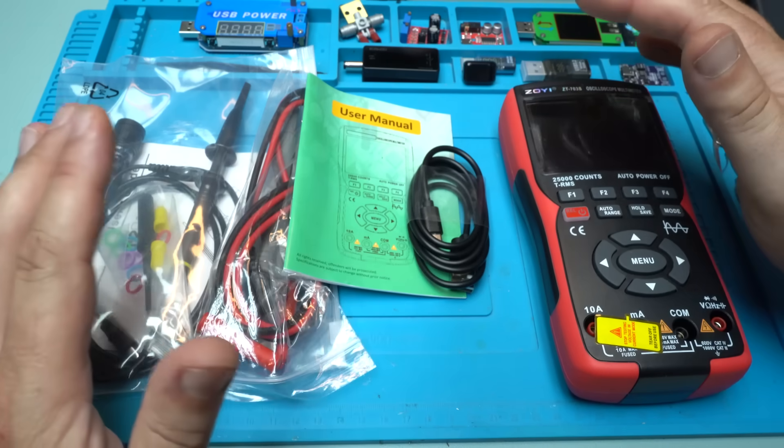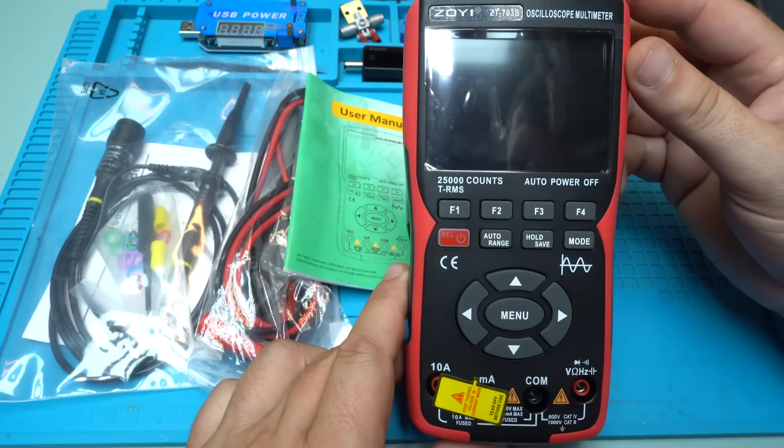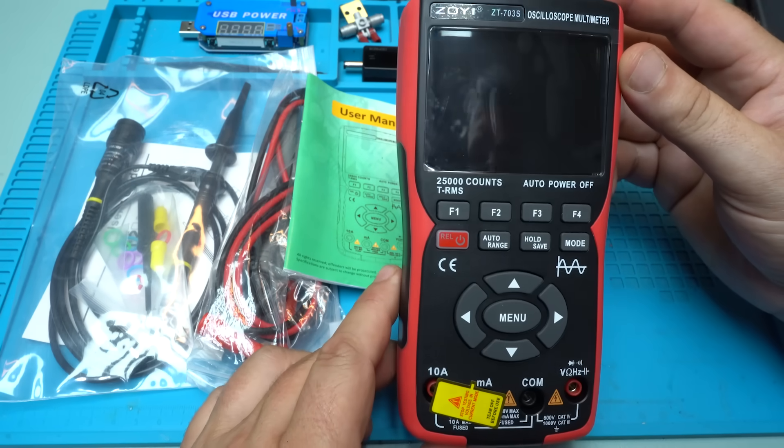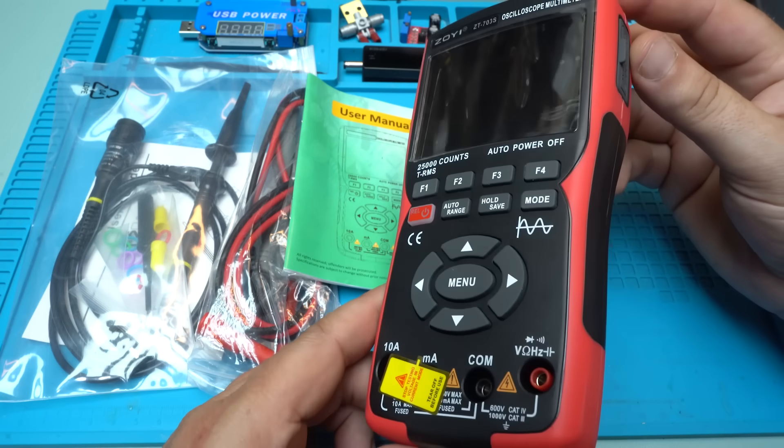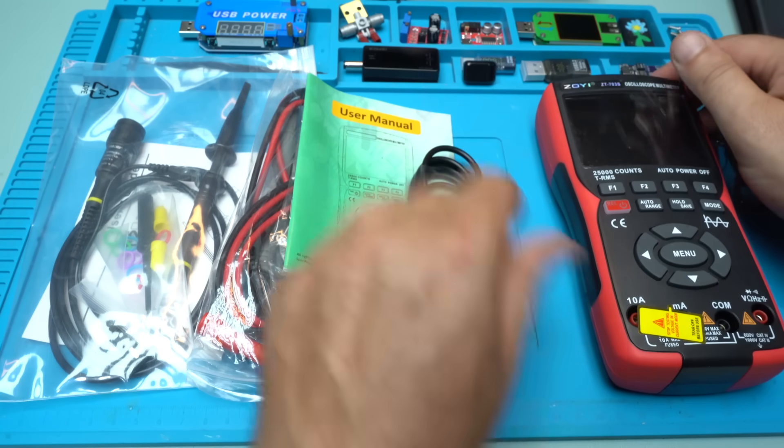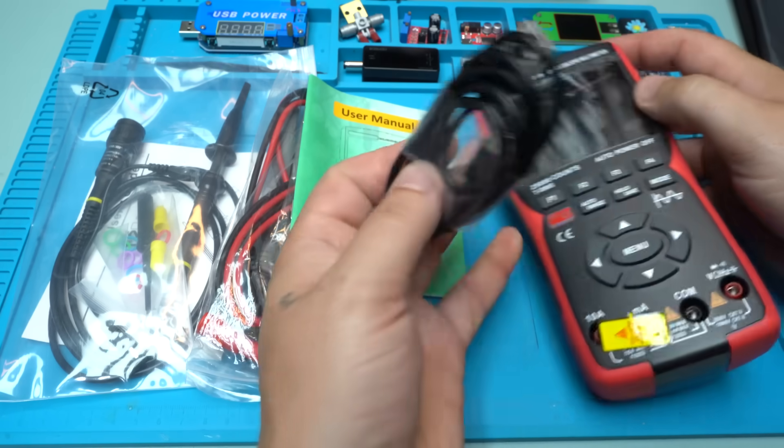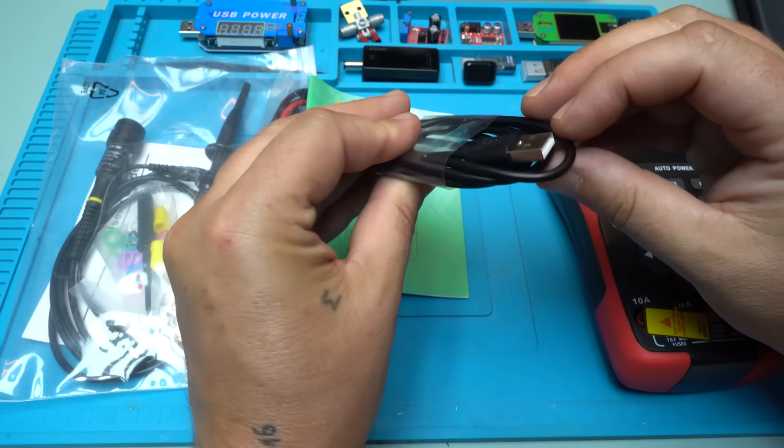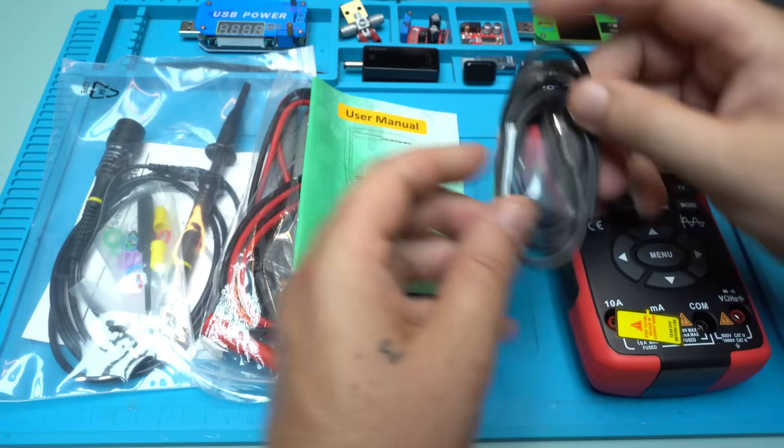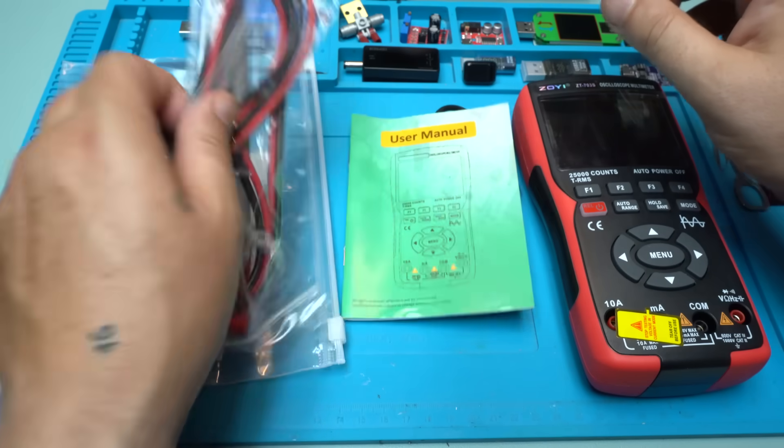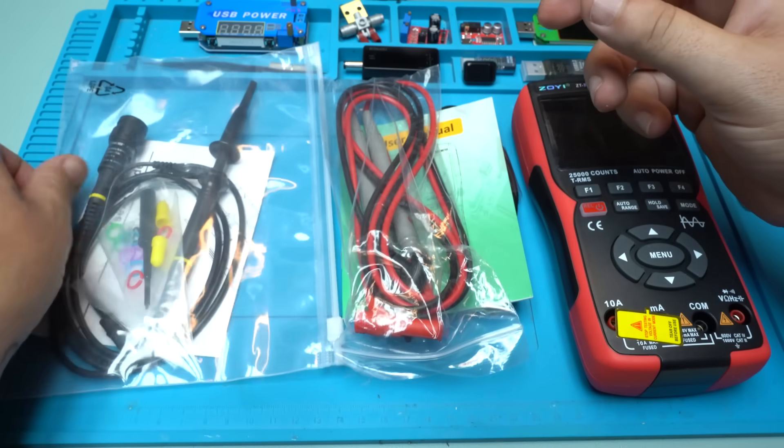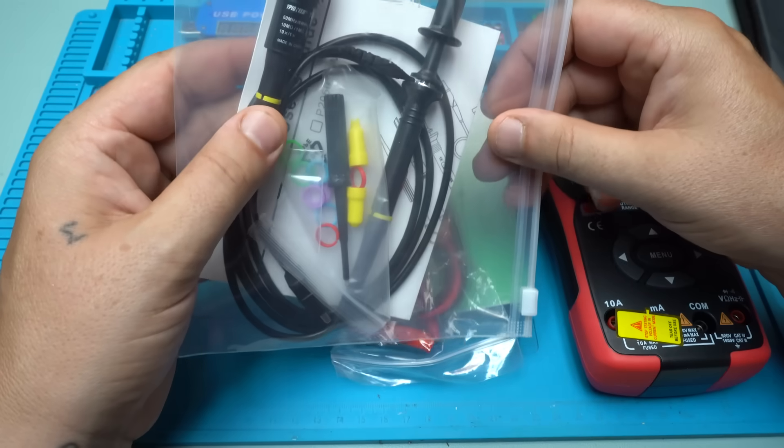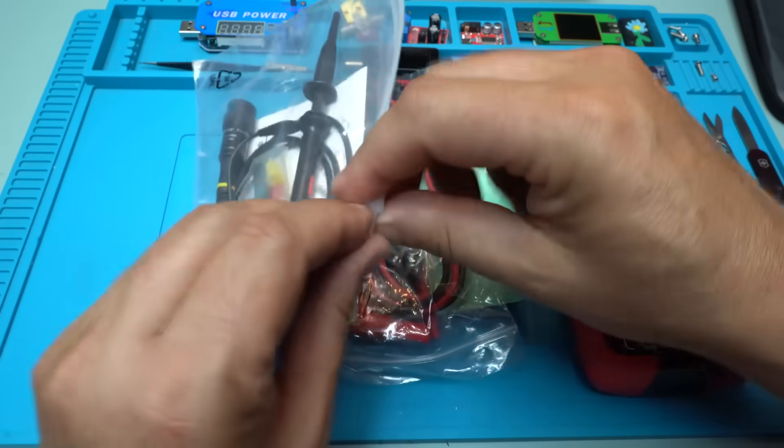So in the box you will get, of course, the Zoyi ZT703 triple-in-1 oscilloscope multimeter with signal generator. And yes, it's rechargeable, so we'll get a Type-C USB cable for charging the device, user manual, measuring probes and one probe for measuring frequency. Very nice.